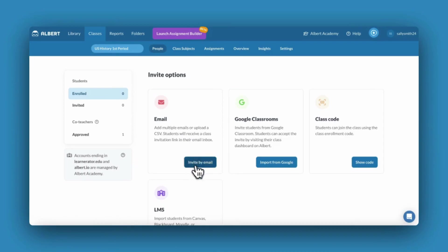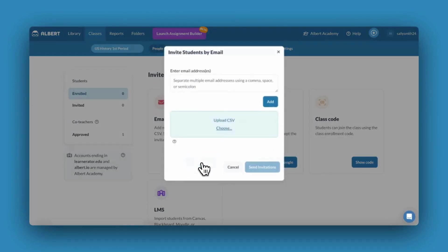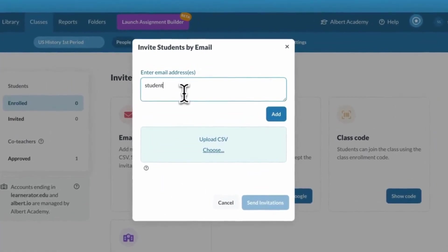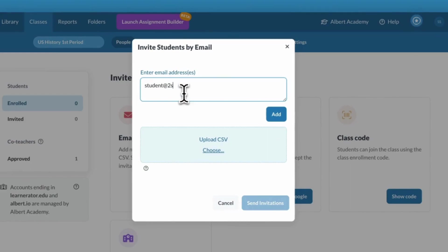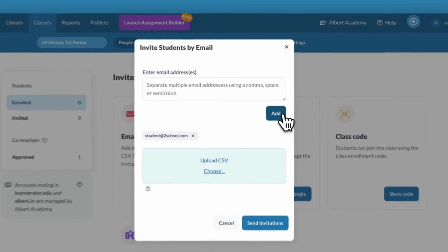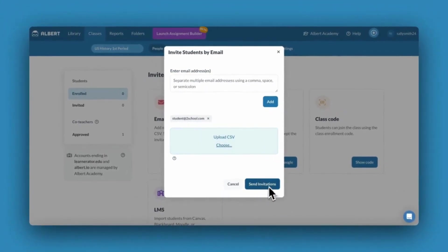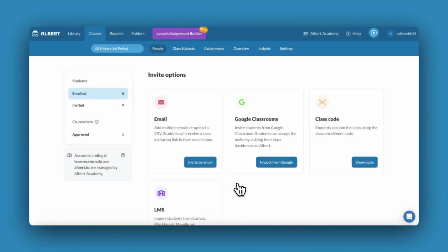You can invite your students by entering their emails or uploading a CSV of their email addresses. They will receive an invitation to their email. Keep in mind that this option requires students to have access to their email inboxes.